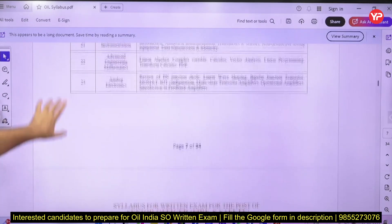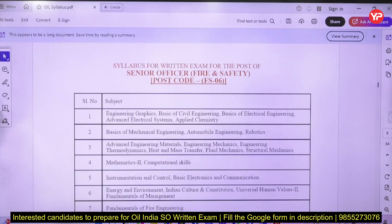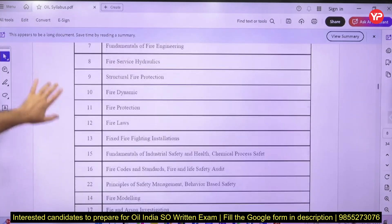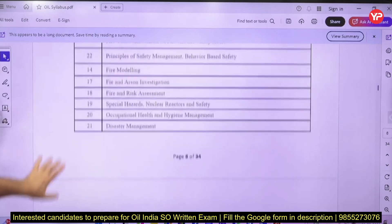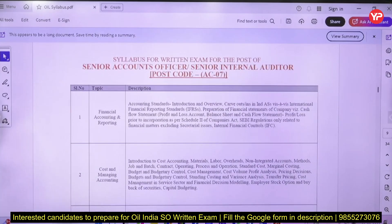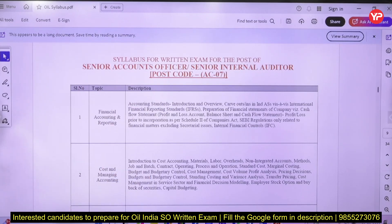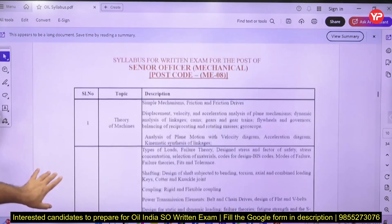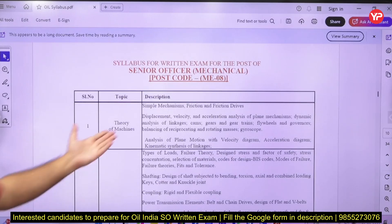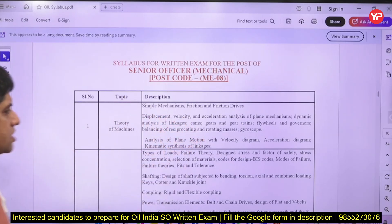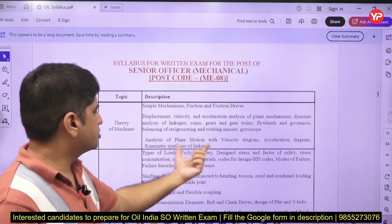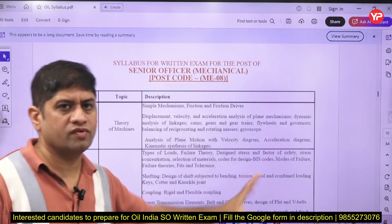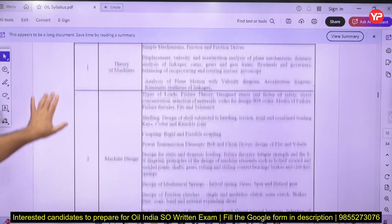You have to cover all topics thoroughly and solve a lot of questions. Similarly, this is the syllabus of Fire and Safety. The pattern is: 60 technical questions and 40 non-technical questions, all 100 in 120 minutes. For Mechanical, topics include Theory of Machines — plane motion, velocity diagrams, acceleration diagrams — and Machine Design.